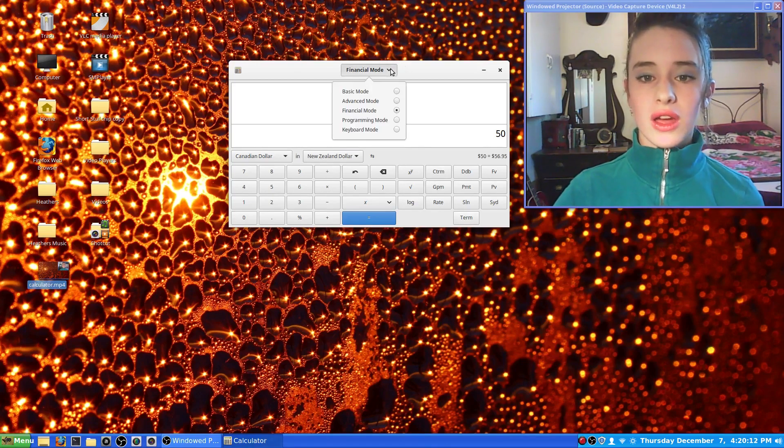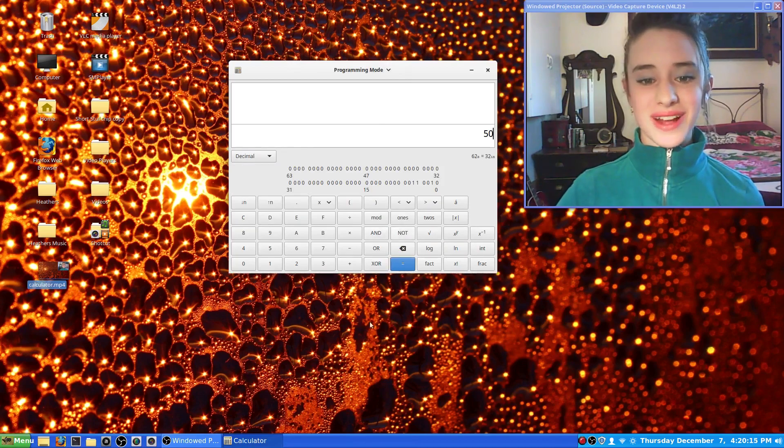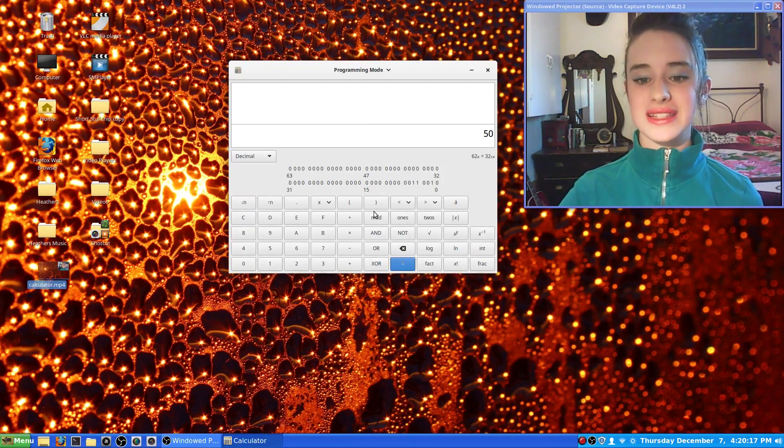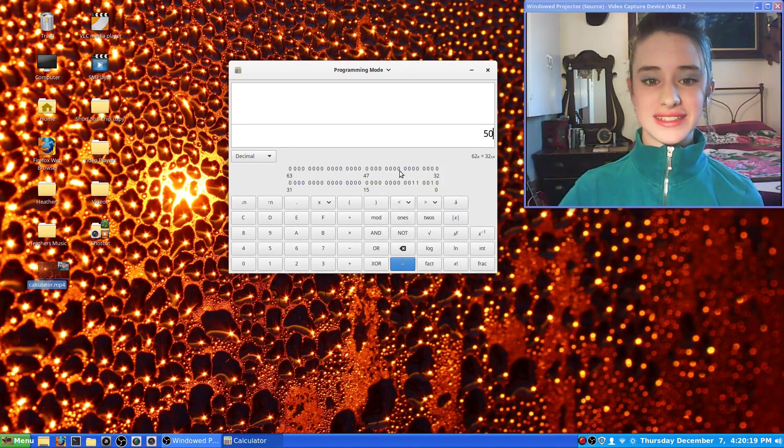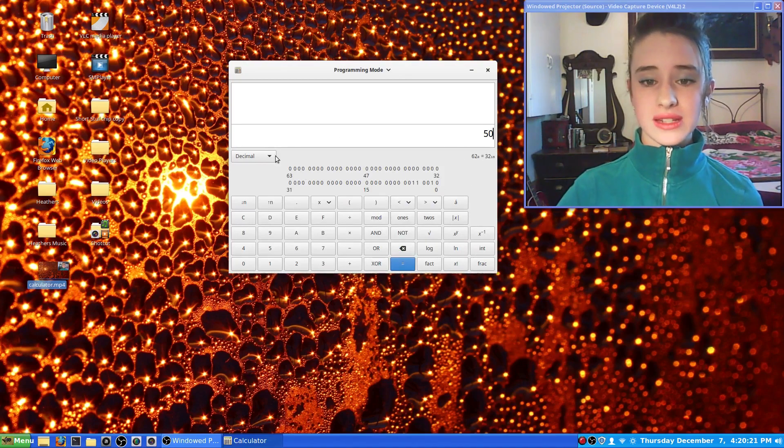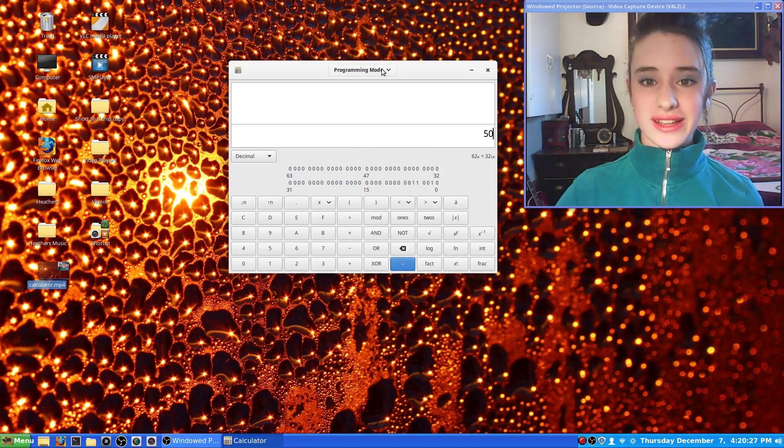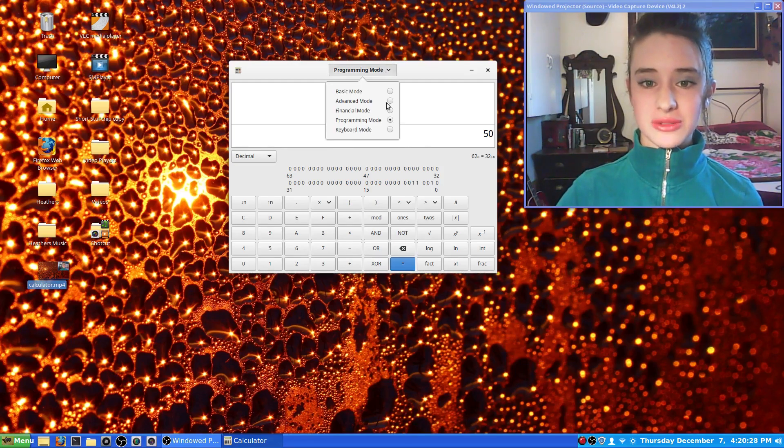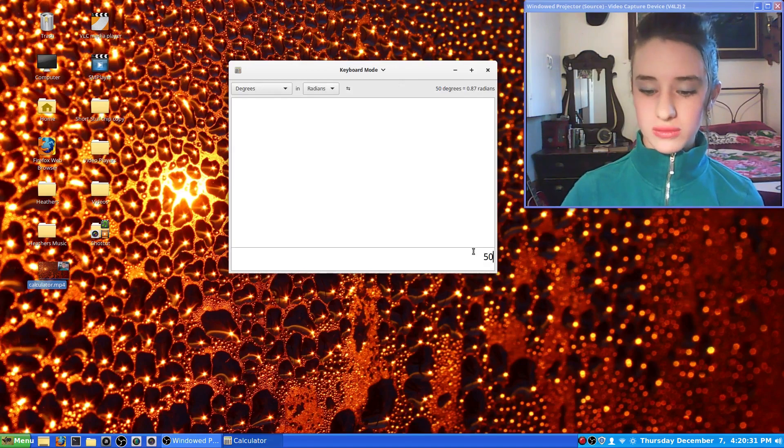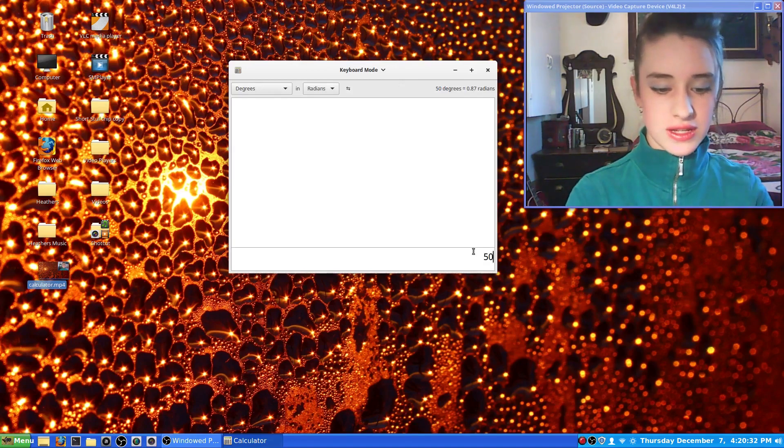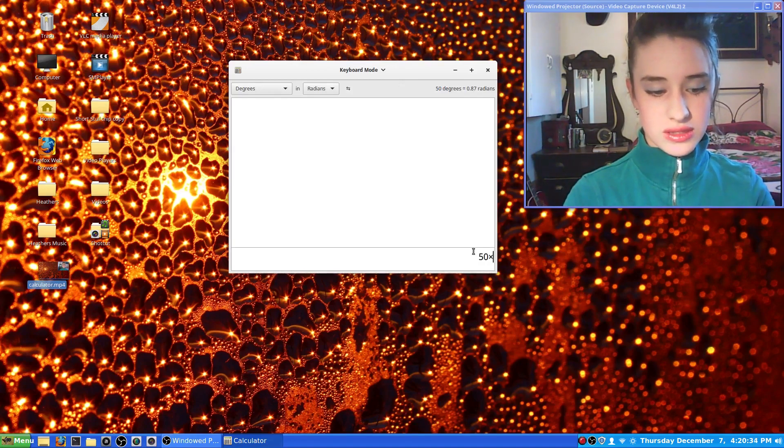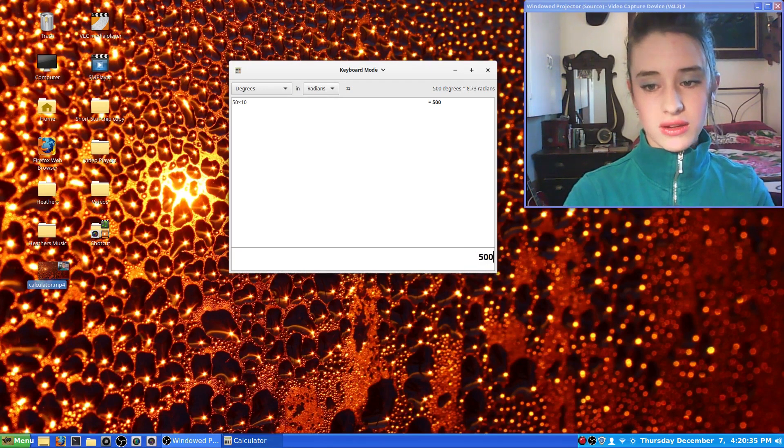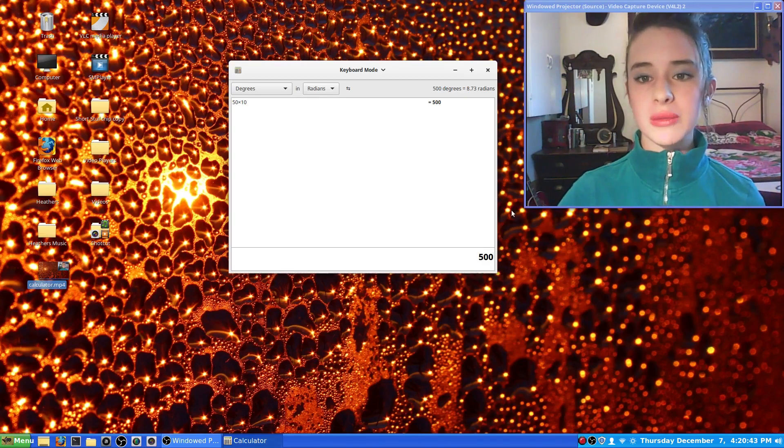Next one is programming mode. This one I haven't yet figured out because yikes. But anyways, so I guess this is for the programmer. And then there's keyboard mode where you can type it in, so you can go like 50 times 10 or whatever. So you can do it through the keyboard. So those are the different modes in calculator and where you go to find them.